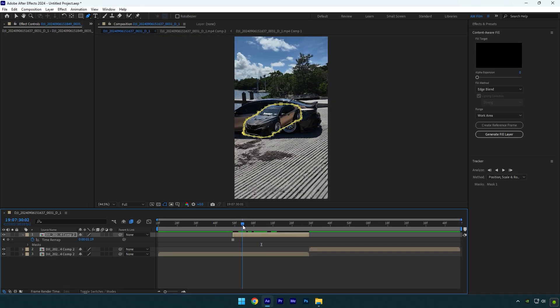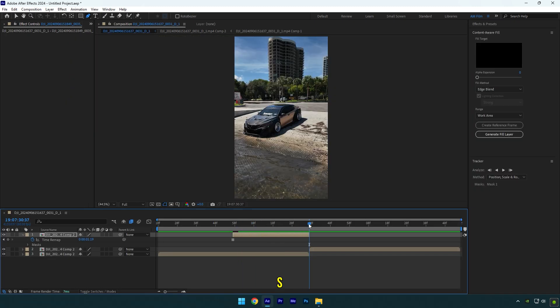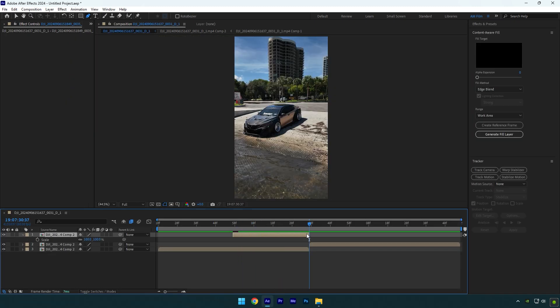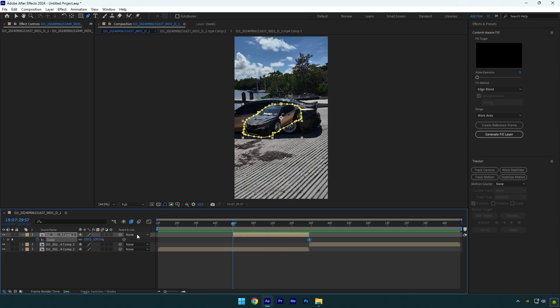Once you're done, scroll to the end of that layer and press S on your keyboard to open Scale. Click on scale stopwatch icon. Now scroll to the beginning of that layer and change scale to 0.